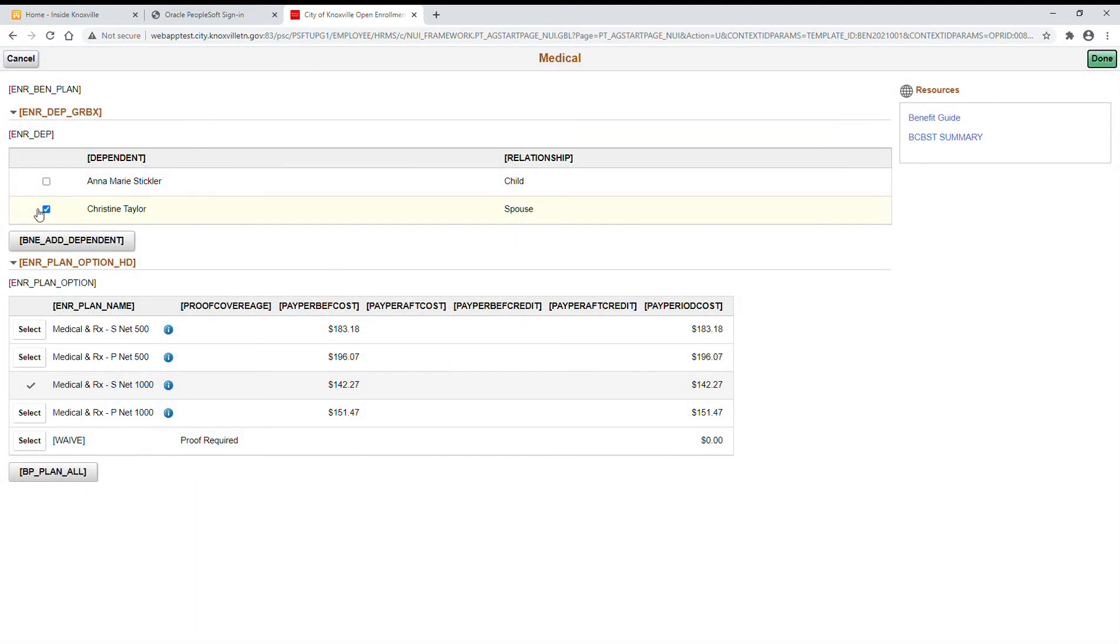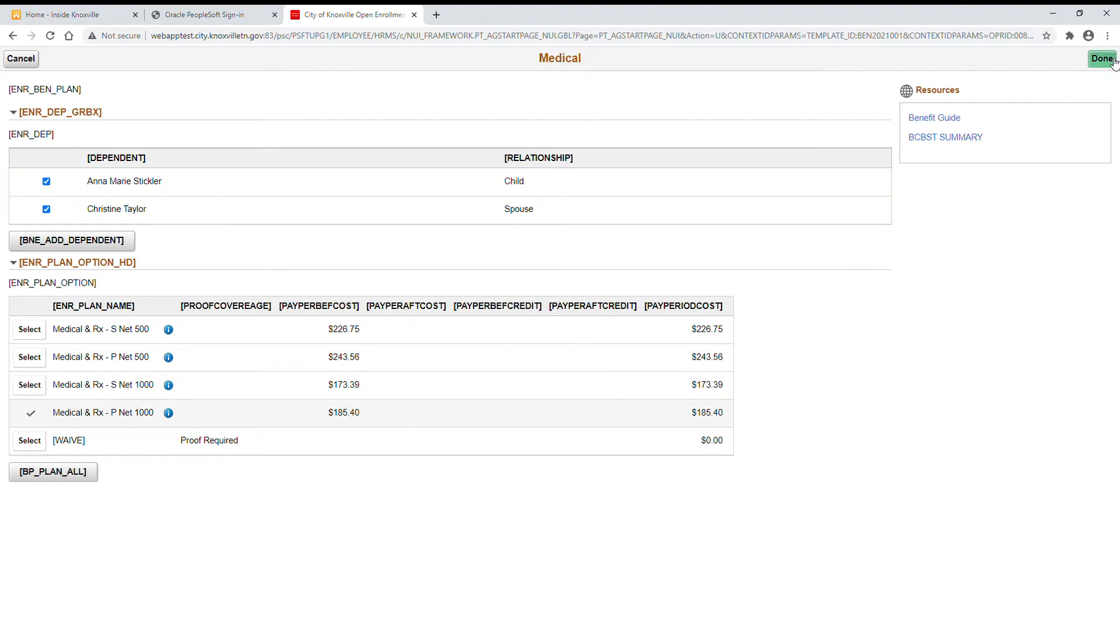Once you're in the benefit, you can add dependents, select your option, and make sure you click done in the top right corner.